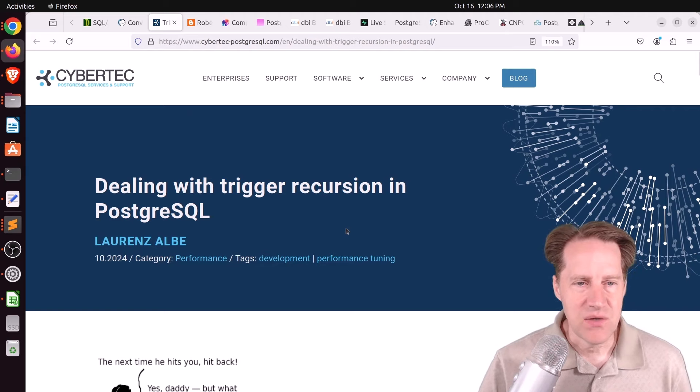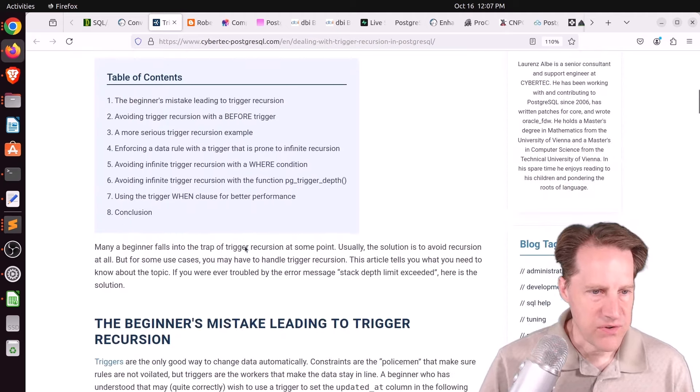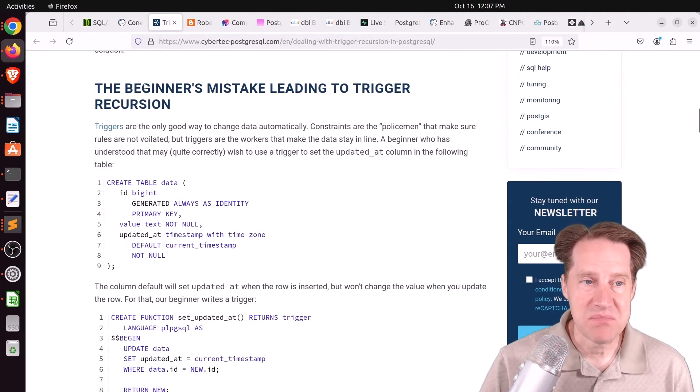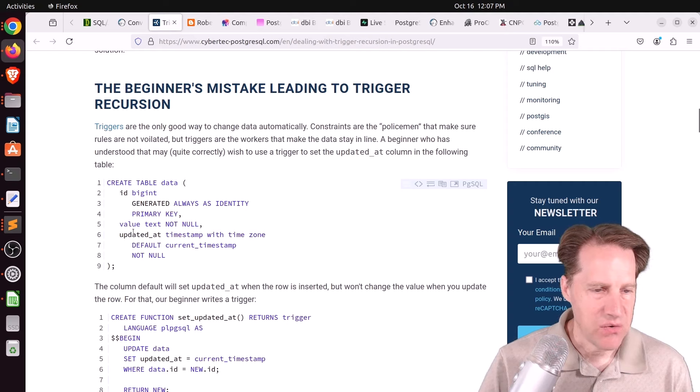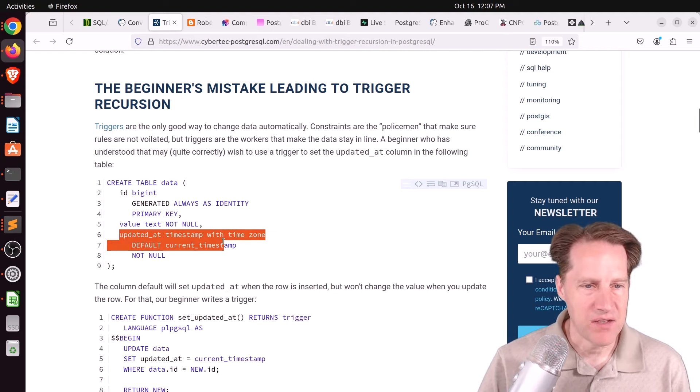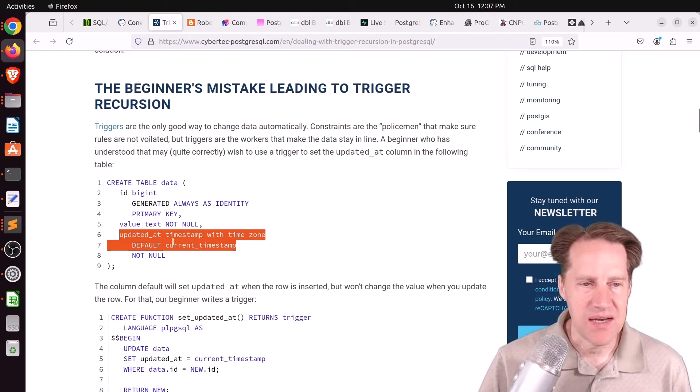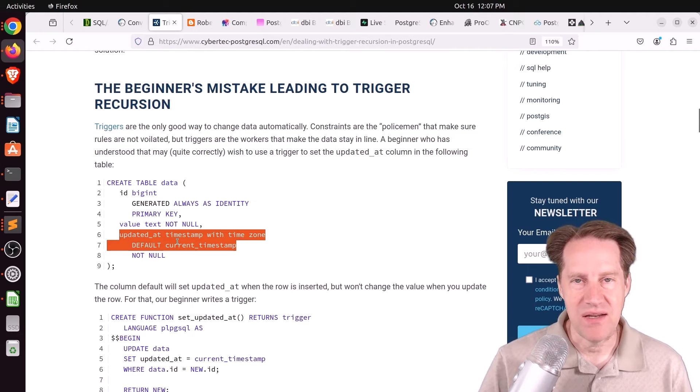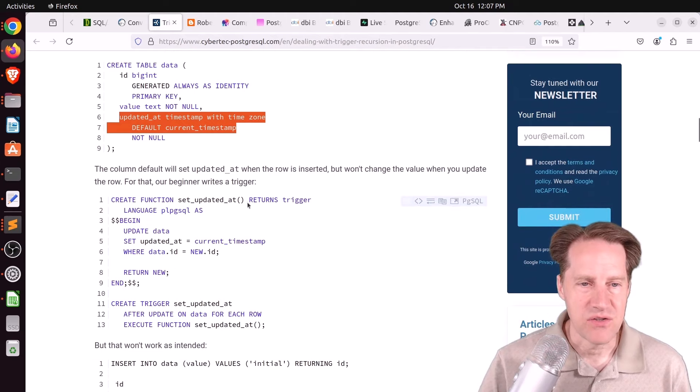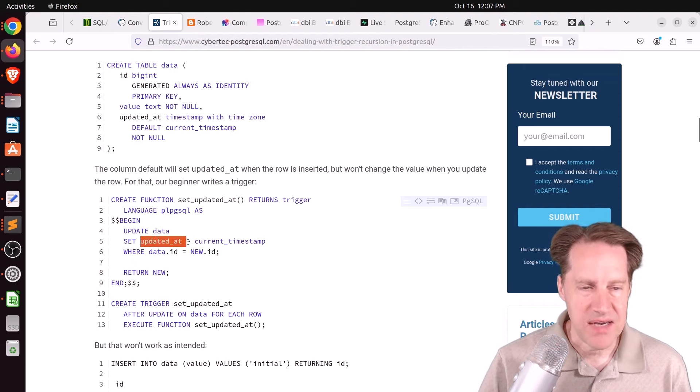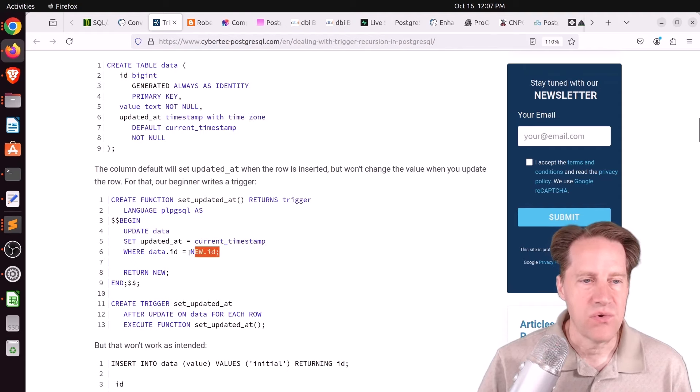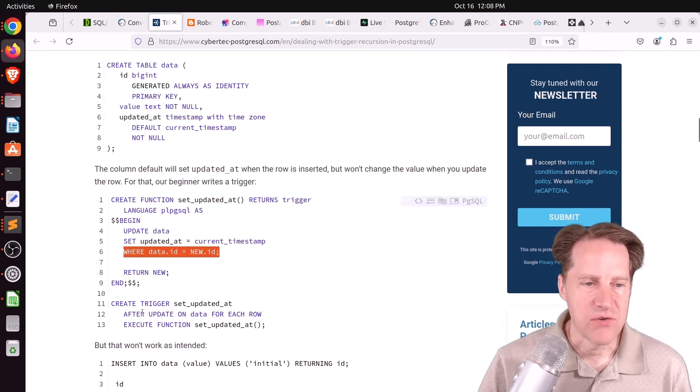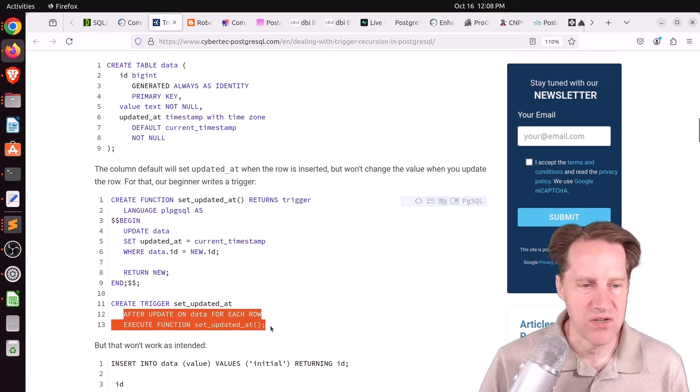Next piece of content, dealing with trigger recursion in PostgreSQL. So the first thing he talks about is a beginner's mistake leading to trigger recursion. So he has a table here where he has an updated_at column, which is a timestamp. And by default, it's going to be the current timestamp. But how do you get this updated_at to be updated every time this row gets changed? So he creates a trigger for that purpose. So he first creates the function that basically updates the updated_at column to the current timestamp for the given ID that's been changed. And then creates a trigger that happens after the update on this table for each row execute that function.